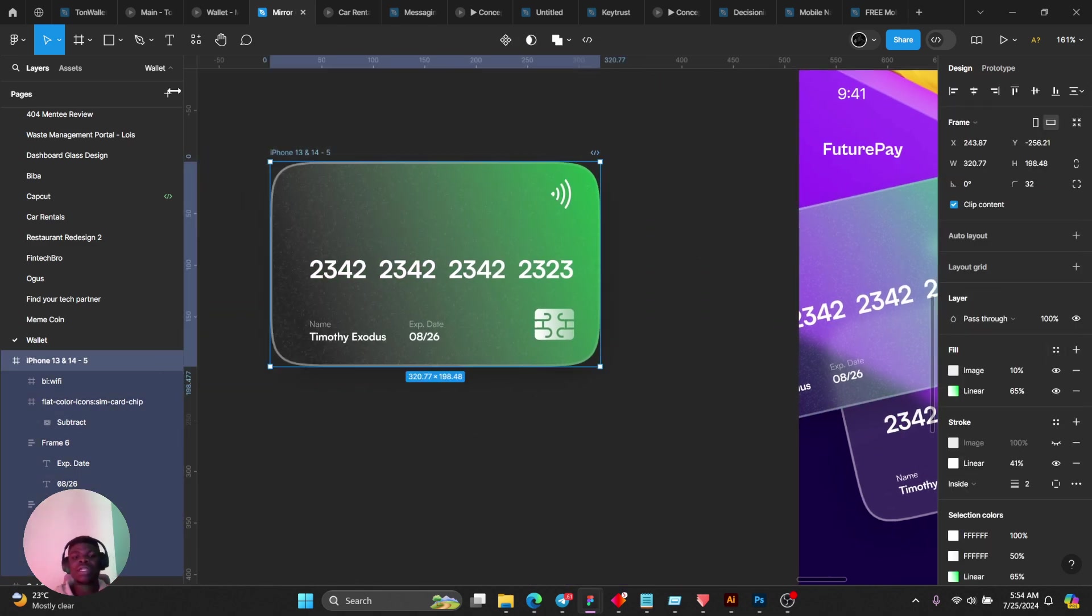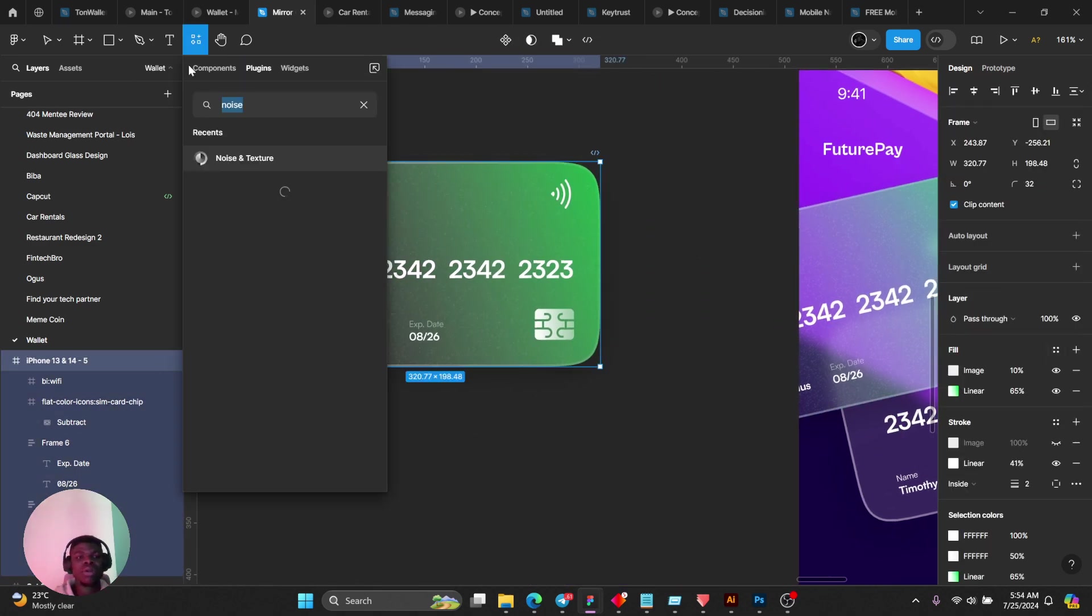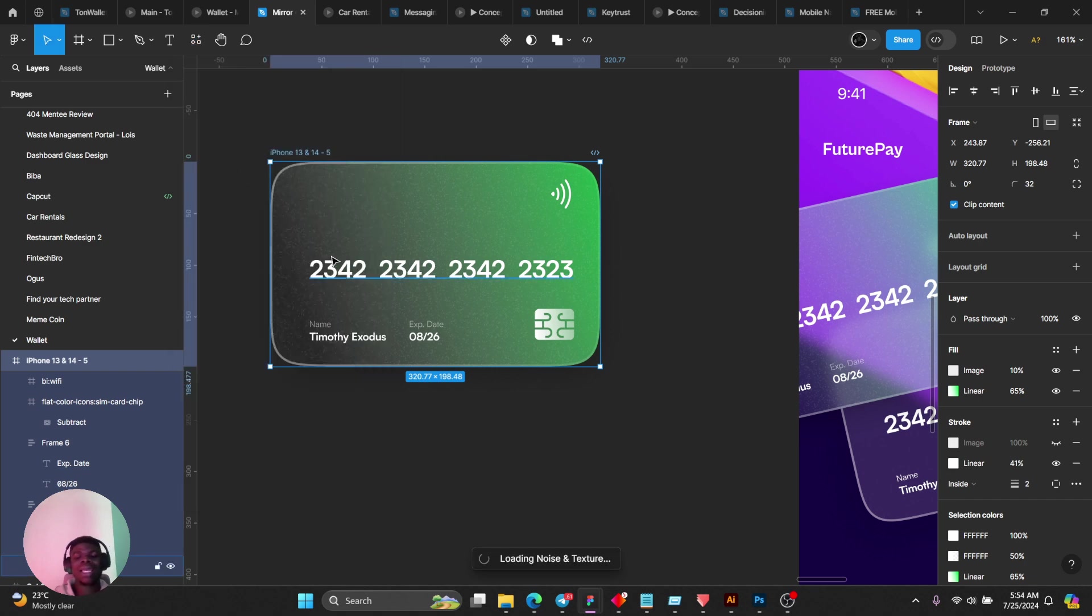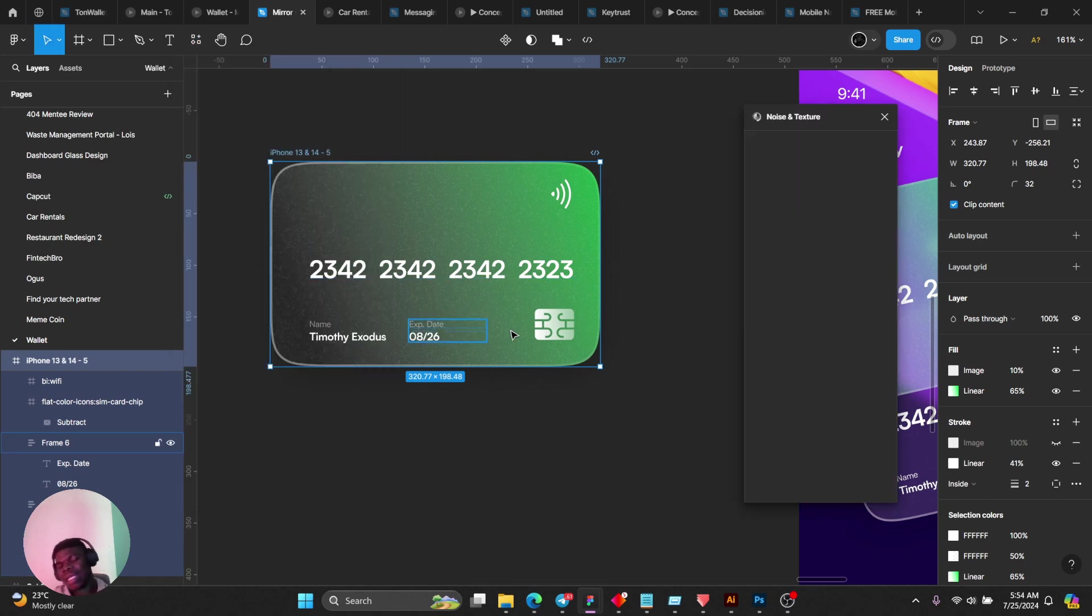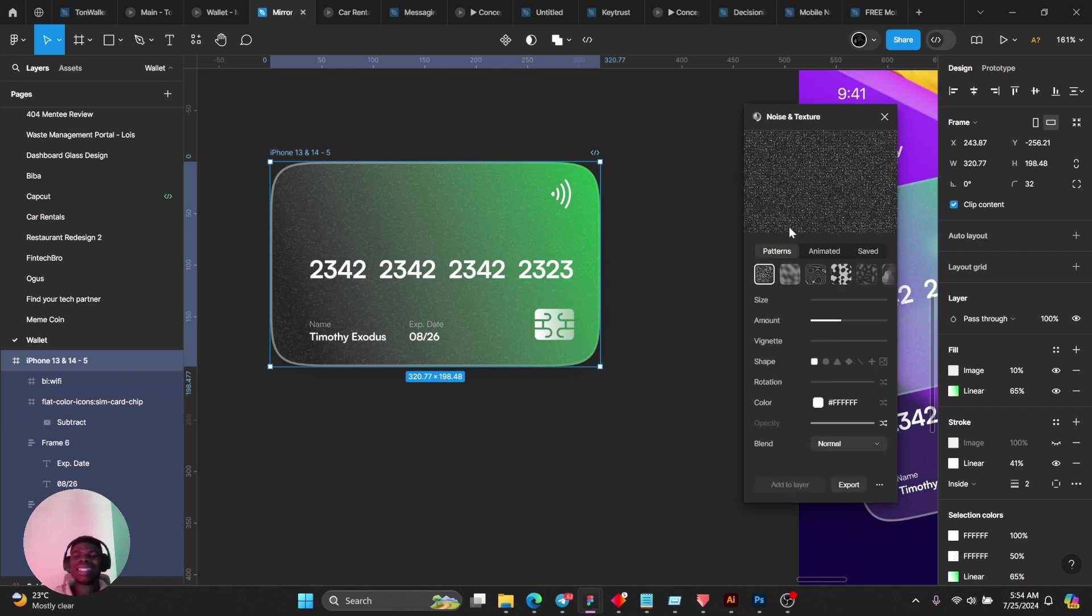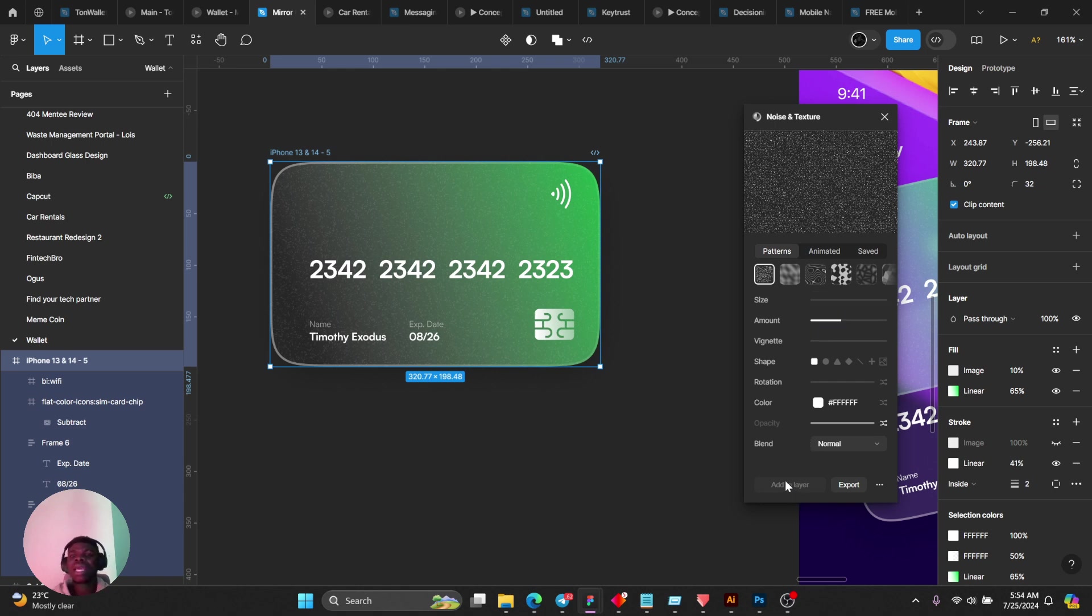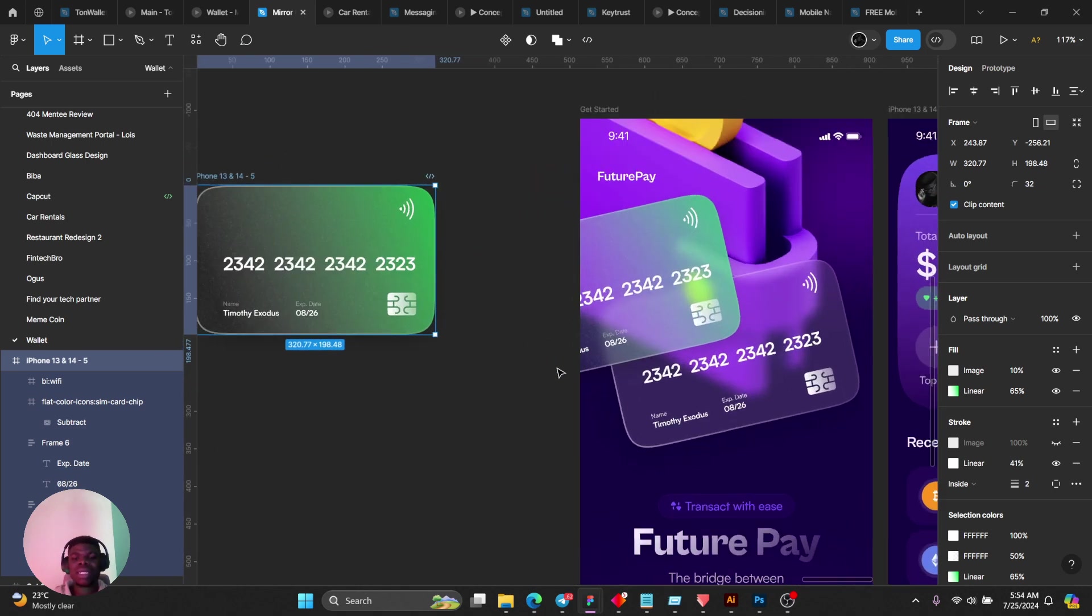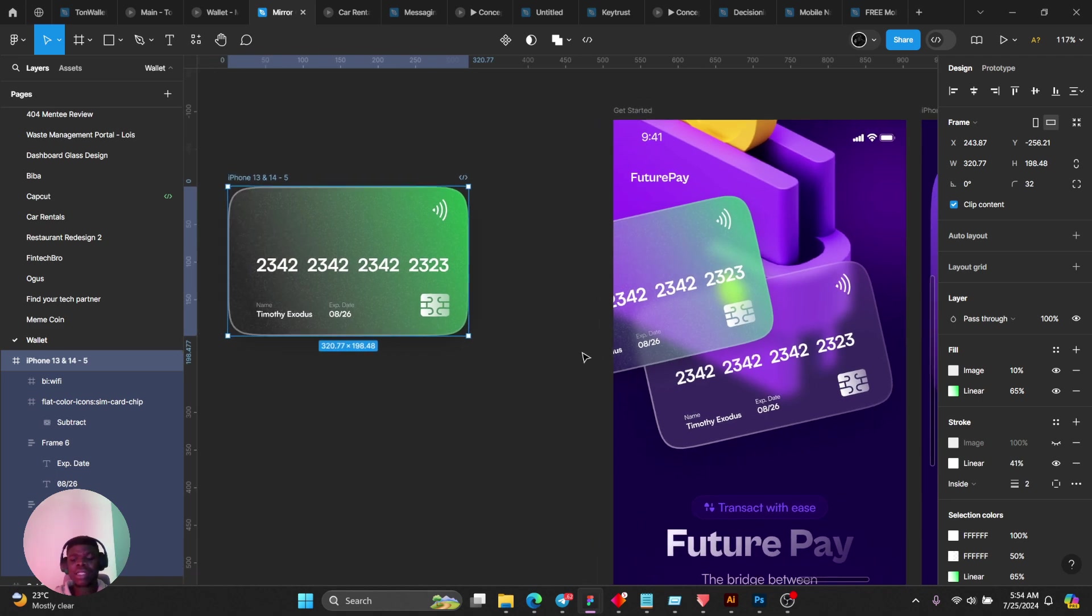As for the noise, simply go to your plugin and type noise and texture. Select the intensity, the amount of noise you want, and then the size of it, and then just add to layer. That's what I did there.